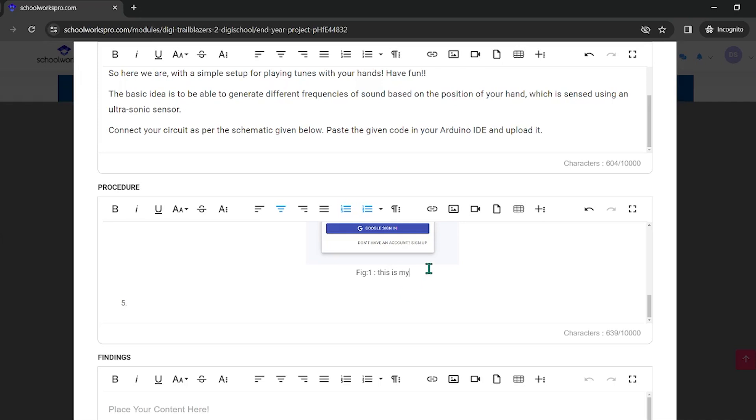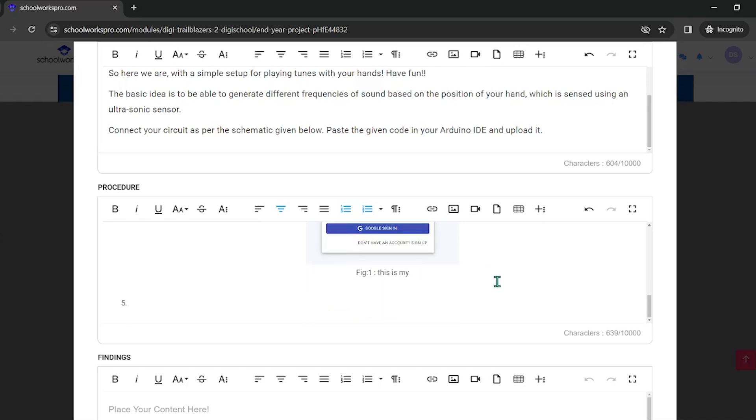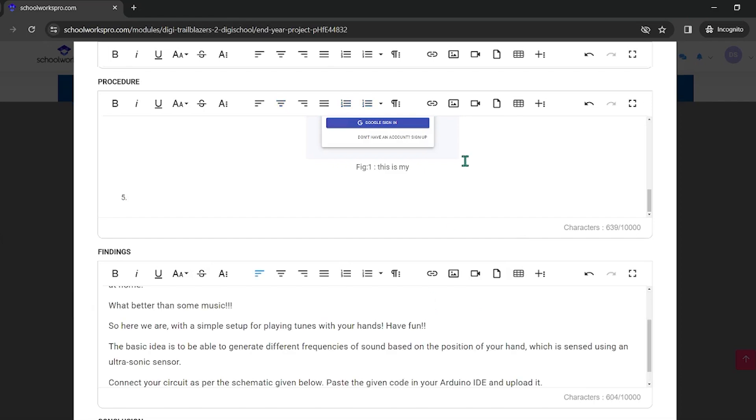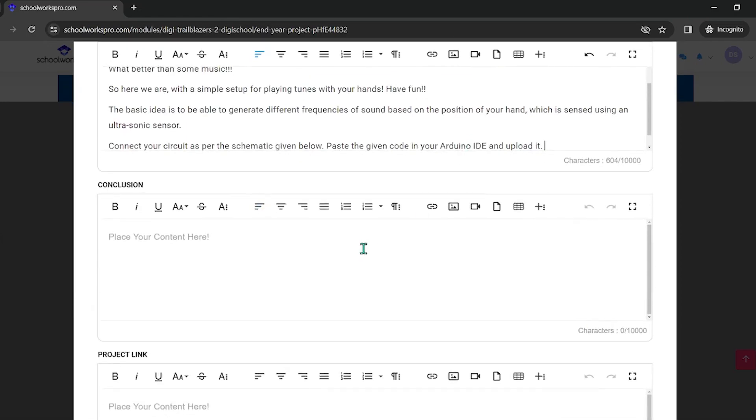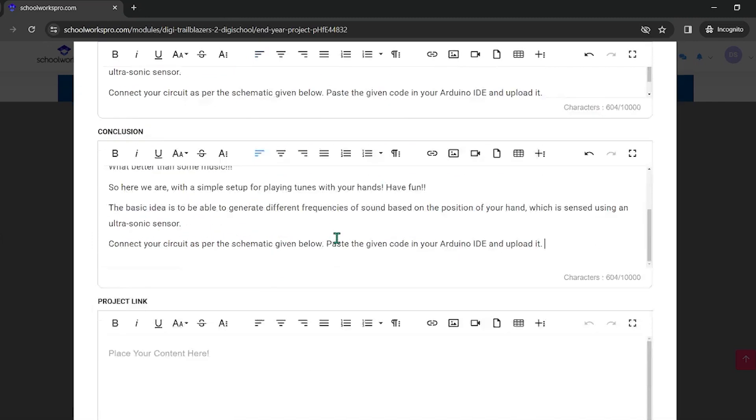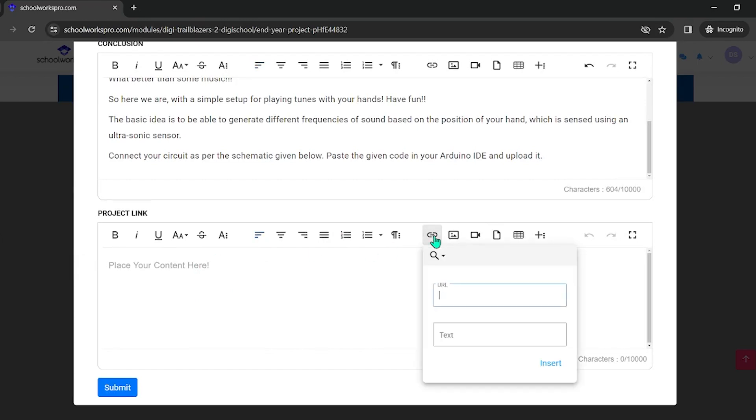When you take a picture, this is the findings. This is the conclusion. This is the project link to the user, then you can submit it. Insert the link to the user.